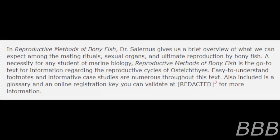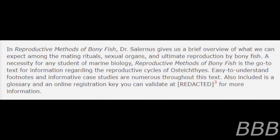In Reproductive Methods of Bony Fish, Dr. Salemus gives us a brief overview of what we can expect among the mating rituals, sexual organs, and ultimate reproduction by bony fish. A necessity for any student of marine biology.